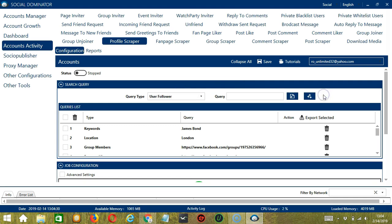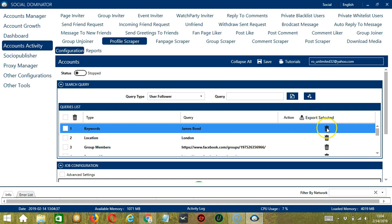You can add several query types and queries depending on your preferences. If you want to delete a query from the list, click the Trash Bin button on the right side of the query you want to remove — for example Keywords — click, and it's gone.